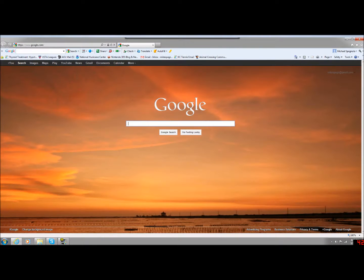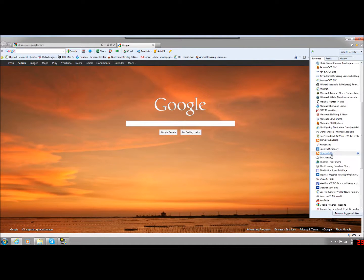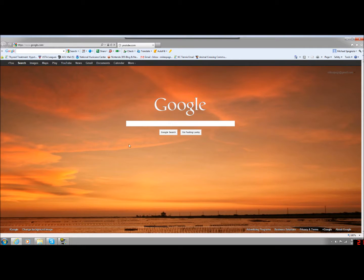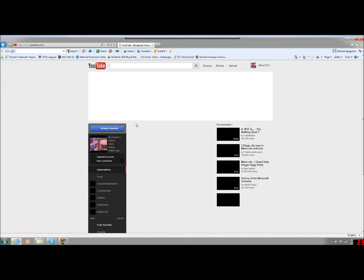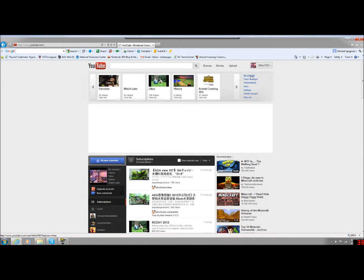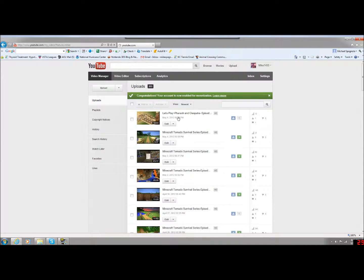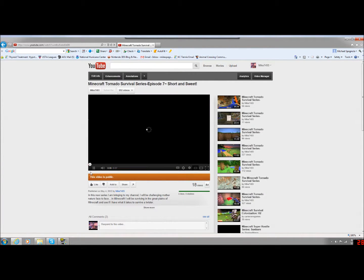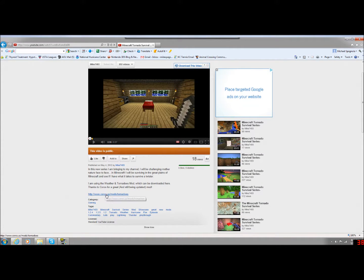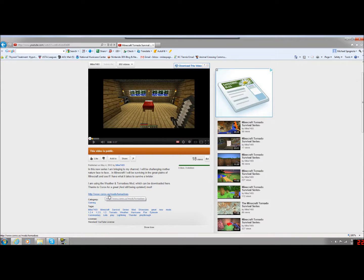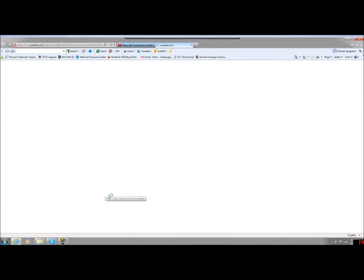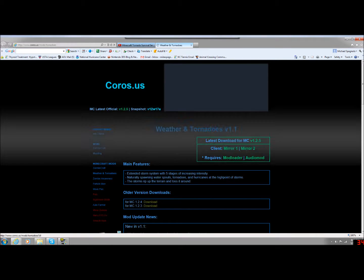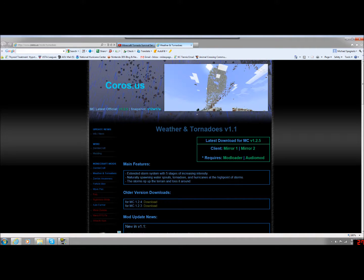Let me just go ahead and give you a little example. Let's go to my YouTube and go to Video Manager. In the latest episode of Minecraft Tornado Survival, in the description I have posted the link to Koros, that's the guy who makes the mod. This is going to take you to the webpage where you can download the actual Tornado Mod. You are going to get the latest download for 1.2.5. That's the best version, and I think that's the one that everybody should get.